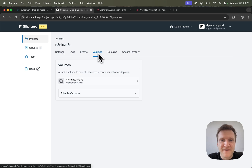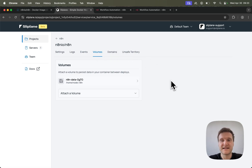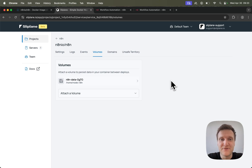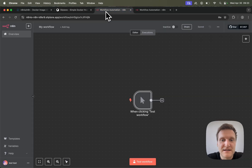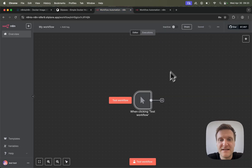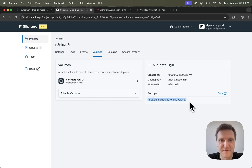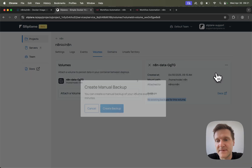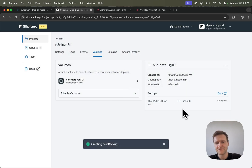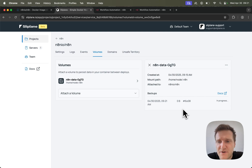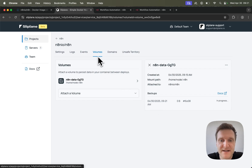In the volumes tab you will find an overview of your volumes. The volume in Sliplane is basically the place where persistent data will be stored. So whenever you head into your N8N application and click save, the information will be stored inside of this volume. Sliplane will create daily backups of this volume. Since we just created it, there is no backup yet, but if we wait for a day there will be a new backup right here. You can also create manual backups — if you need to do some important stuff and want to be absolutely sure nothing will break, you can create a manual backup right here.